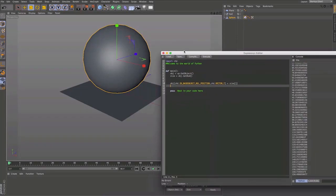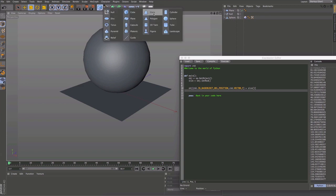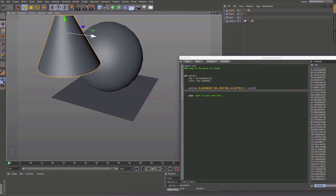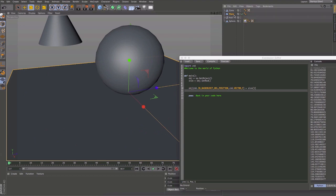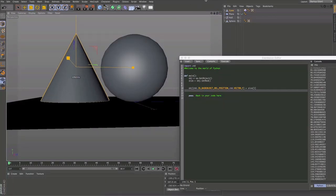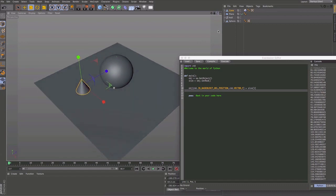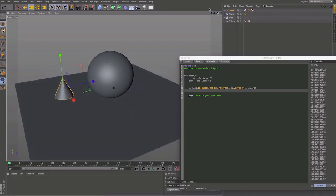One of the advantages of doing this on a tag is you can apply it to any object. Bringing a new cone into the scene, converting it to a polygon, then dragging the Python tag onto the cone — the cone aligns to the ground plane immediately, and resizing it keeps the base of the cone always at that point. I hope you found this useful — thanks for watching, and I'll see you on the next one.